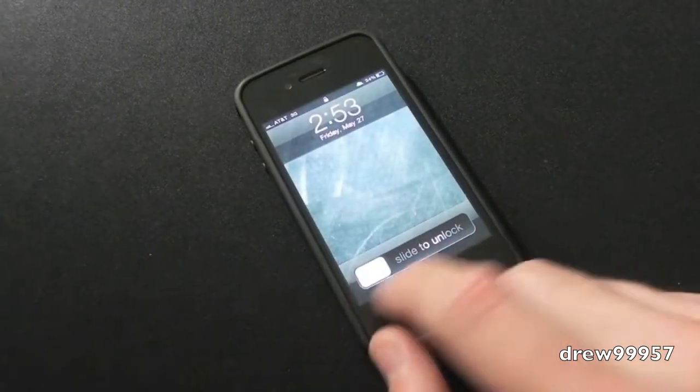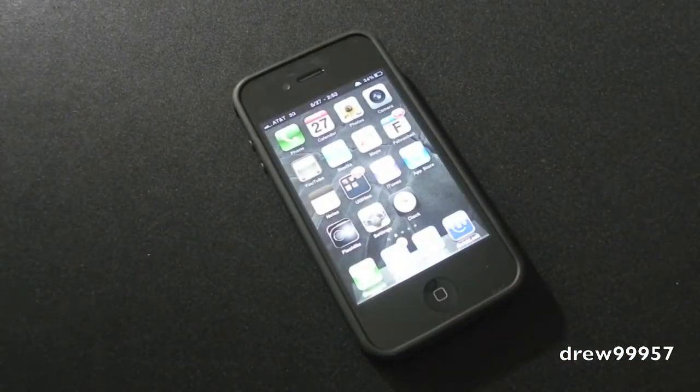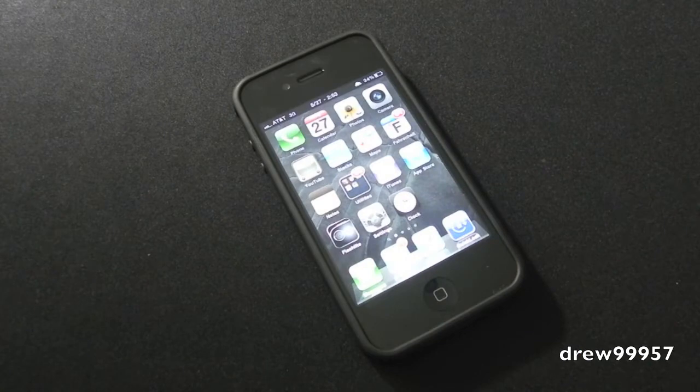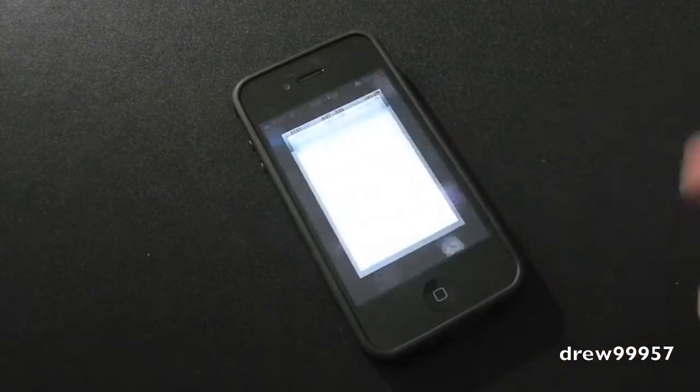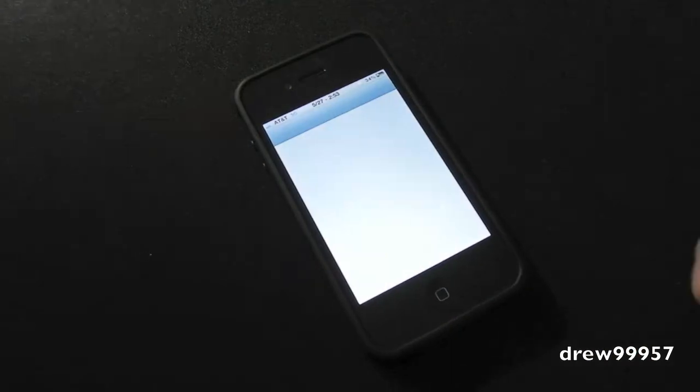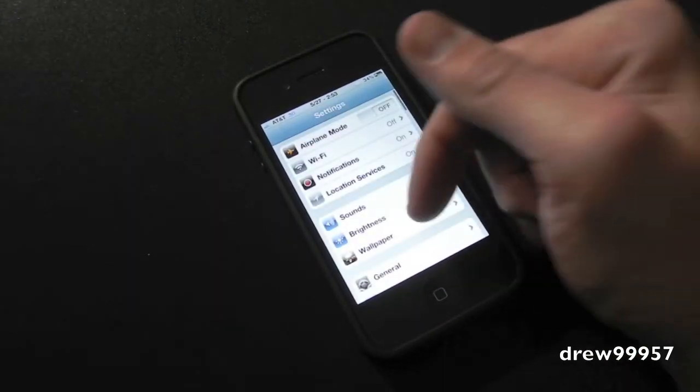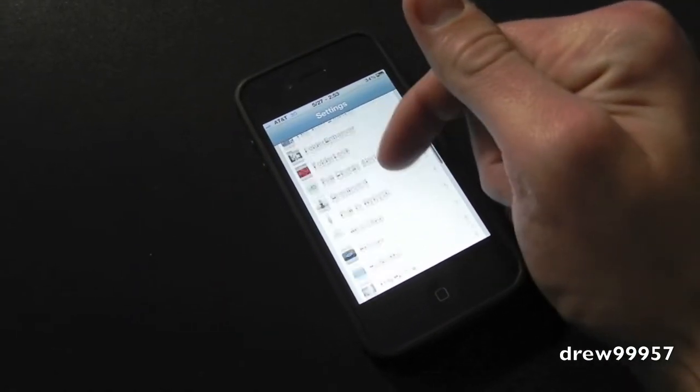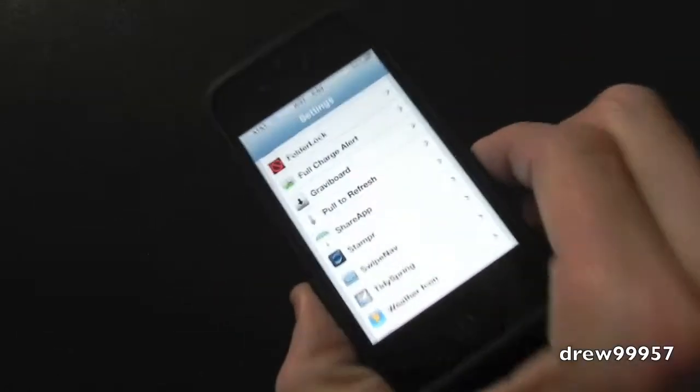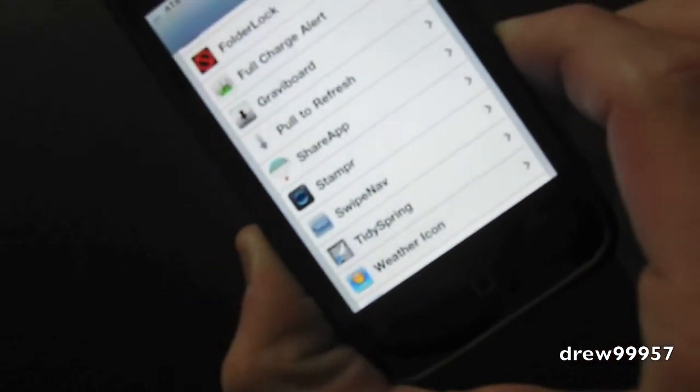Now whenever you first download this tweak you will not get any applications on your iPhone or iPod touch's home screen, so you will have to go into settings and simply activate them through there. So first things first, let's open up settings, simply scroll down until you find your tweak, and right there it is, Tidy Spring. So let's go into it.